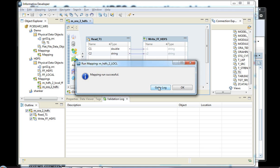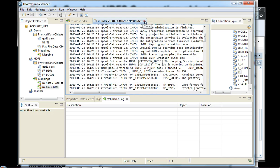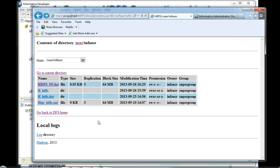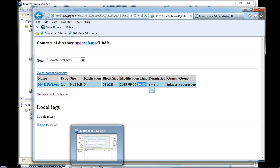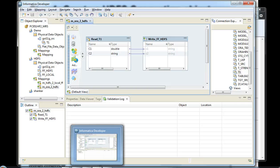Once that is set, go back to the developer tool and run the mapping. Before running, validate it to make sure there are no errors. Once the mapping runs successfully, you can view the log to see how the file was written. In this test case, I was using a small file so it finished faster. You can also navigate to the HDFS directory and confirm the file was just created — that simple to write to HDFS from Informatica Big Data Edition.